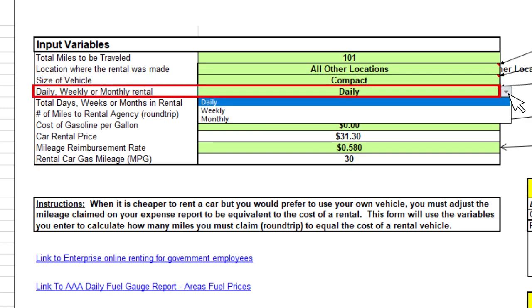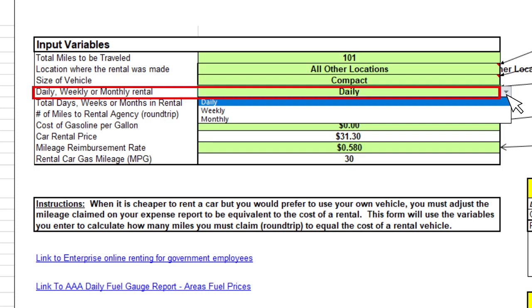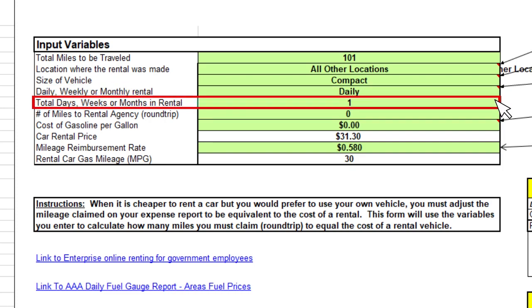The next field is the daily, weekly, or monthly rental — the total length of the rental. If you are traveling for five days or more, choose the weekly option. In the next field, you will click in the box and type in the total number of days, weeks, or months traveling.